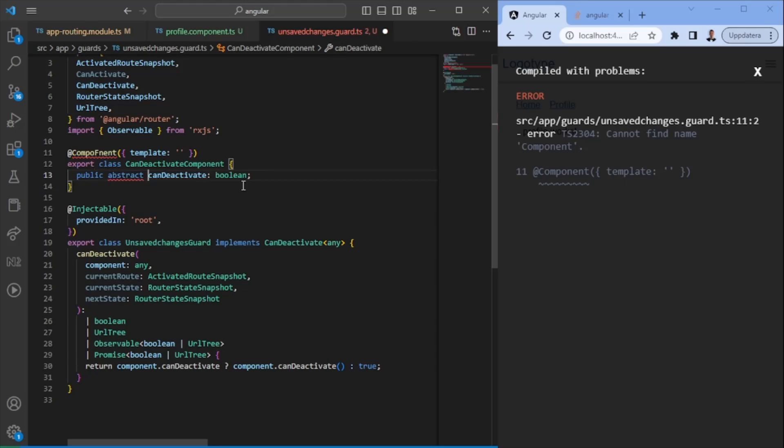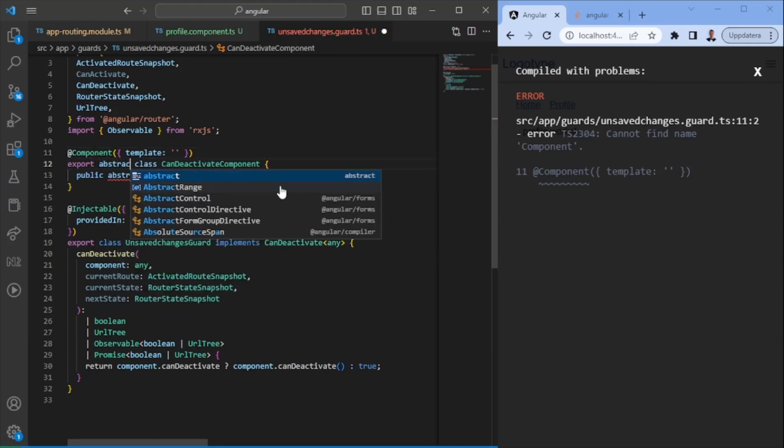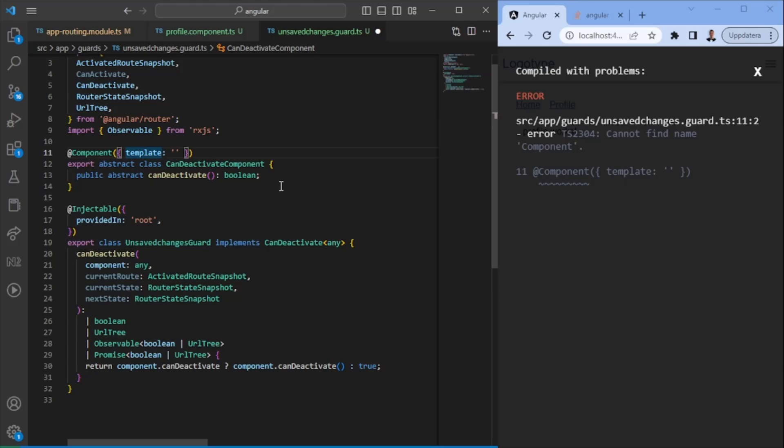And this is going to be an abstract class. We do not want to have the logic here. It's just going to be an abstract class that we have. An abstract function that we have. And in order for us to actually use it, we need to have an abstract class as well.